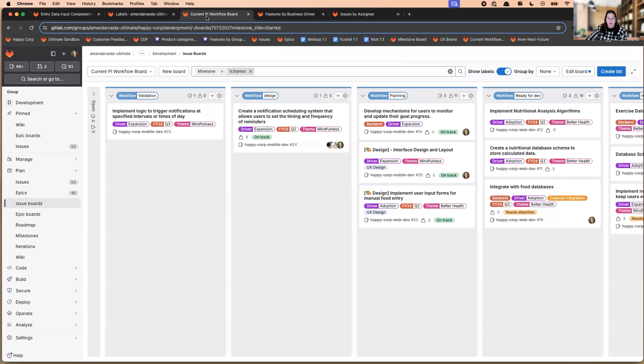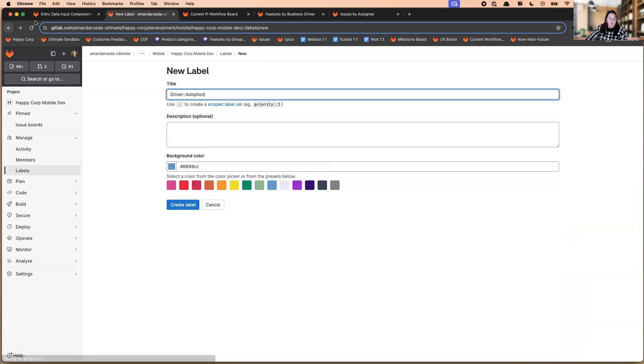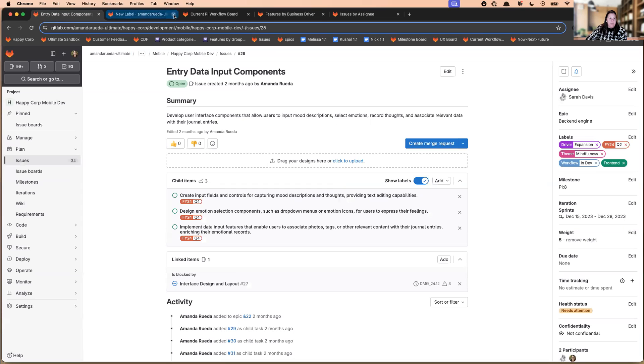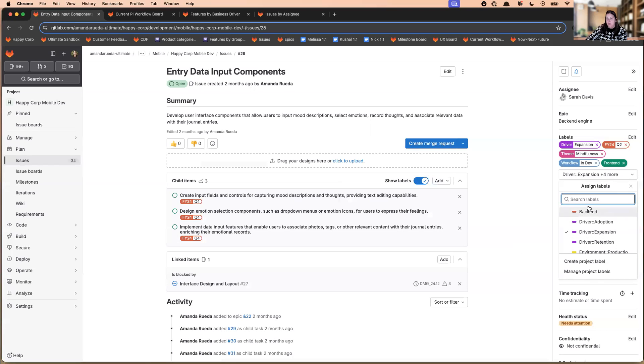So coming back to the issue that I was in, here it is. So to add the scope label to the actual issue, you can select edit in the drop down. And labels are alphabetized.